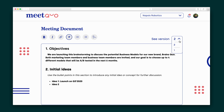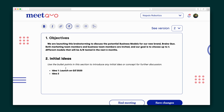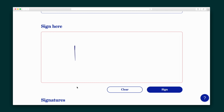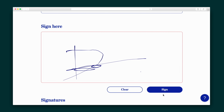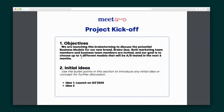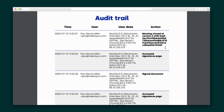Whenever an admin edits the meeting document, a new version will be created, so it's easy to track changes over time. The meeting can be ended right away or I can request signatures from the attendees. Once the last member submits their signature, the meeting will instantly finish and I'll be able to download a PDF of the final version of the meeting document, complete with signatures and an audit trail of every action made during the meeting.